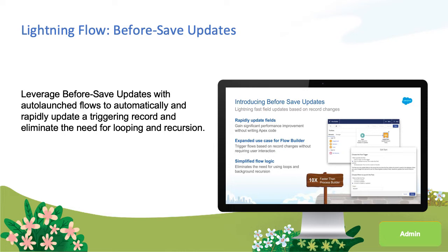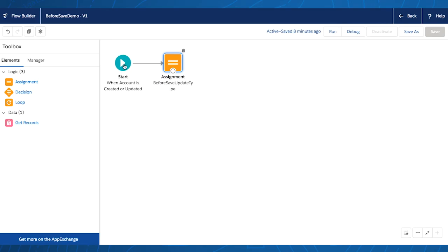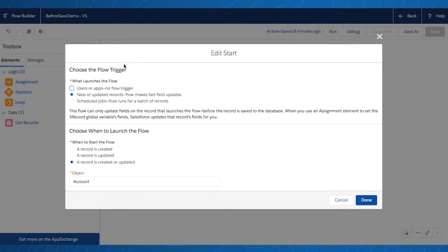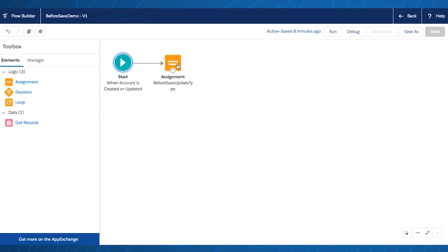Let's dive in to see what this looks like. When you double-click on the Start button, select the new trigger for new or updated records to make the fast field updates. Then choose when to launch the flow — in this case when the record is created or updated — and pick the account object that you want the flow to trigger off of. Then we'll head to the assignment element.